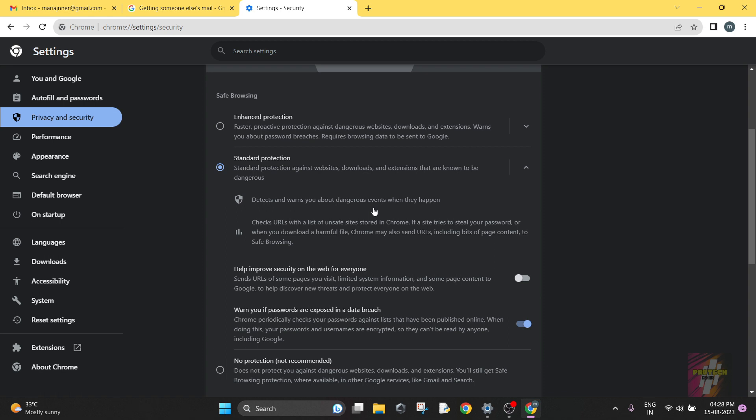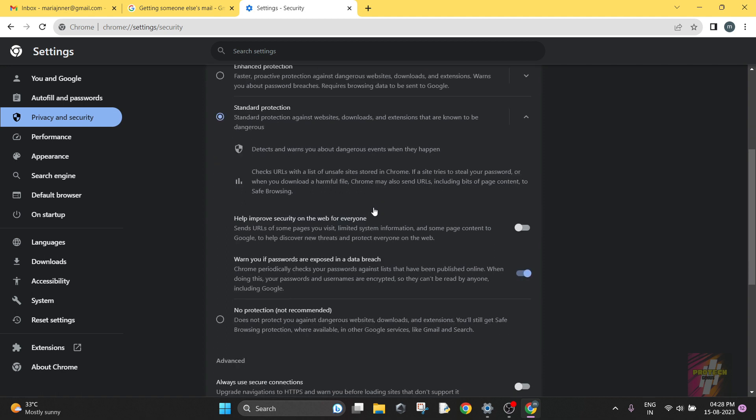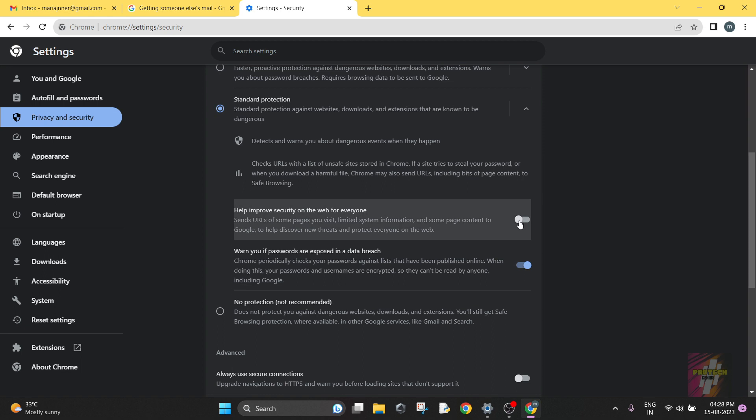It detects and warns you against malicious sites when they happen. It checks the URL against a list of unsafe sites stored in Chrome if a site tries to steal the data, or when you download a harmful file. Chrome may also send URLs, including bits of page content, to Safe Browsing. You can turn this on or off, it's your wish.